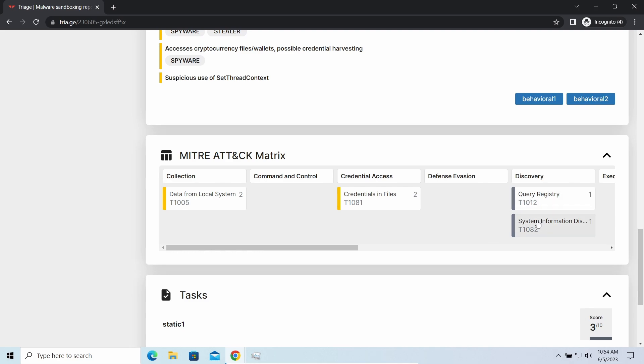It is especially effective considering the fact that Vidar sends the data package to the C2 server just before performing self-destruction.